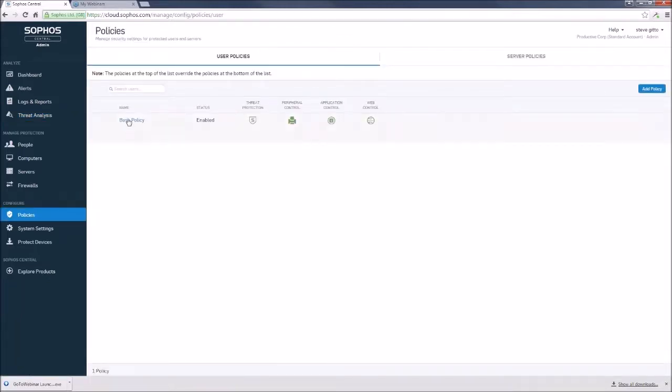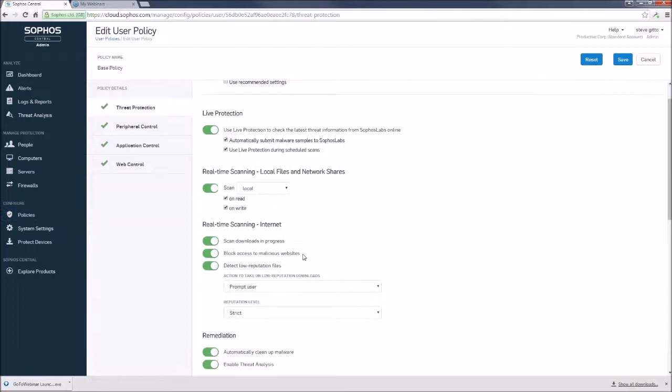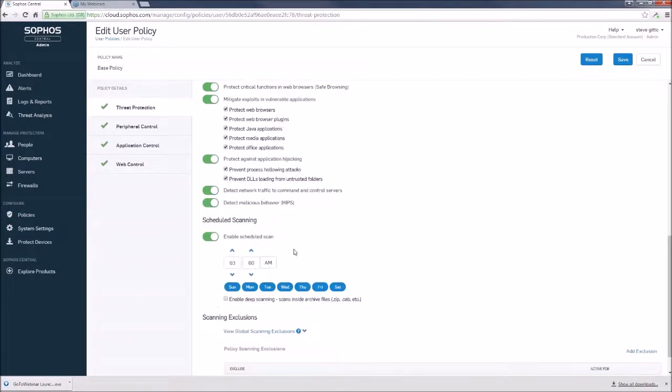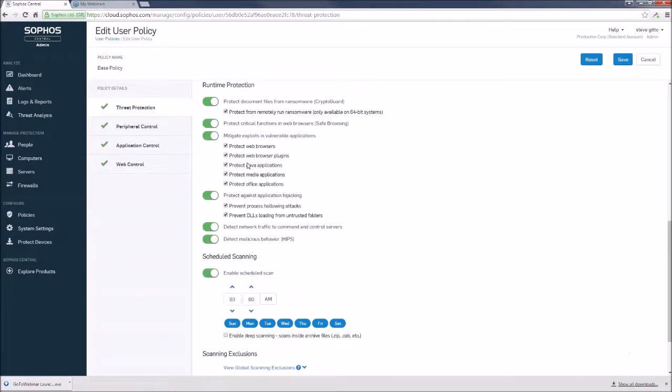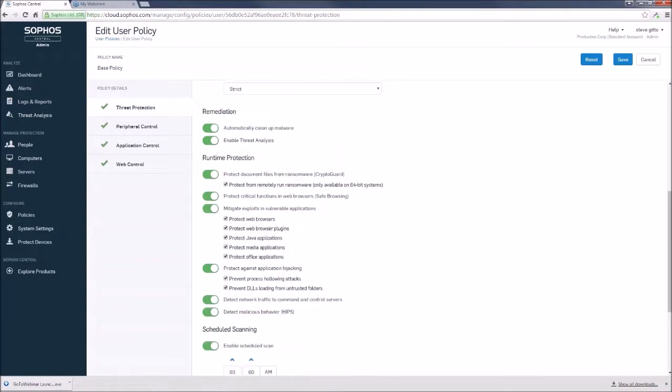Let's go back to our base policy again. And as we step through here, we come down the list, we can see that there are additional protections in the runtime department. We have the mitigate exploits and vulnerable applications. So these are the most prone applications that are vulnerable to exploits. And Sophos has provided some additional layers of protection in the event that these are not patched or up to date. But we always remind our users to keep things patched and up to date. Very important. Ask us how if you don't know how.